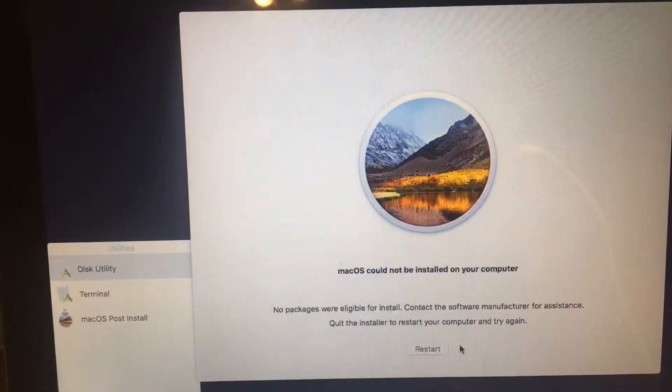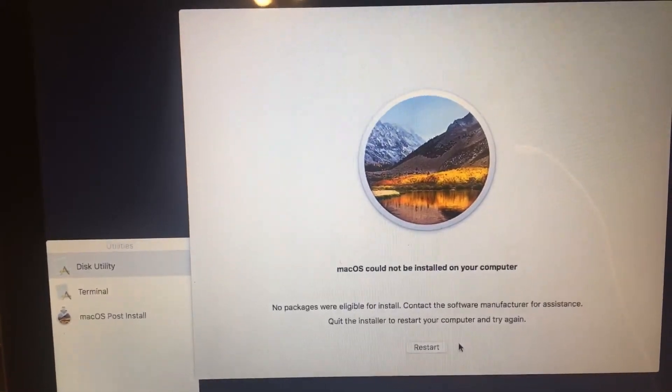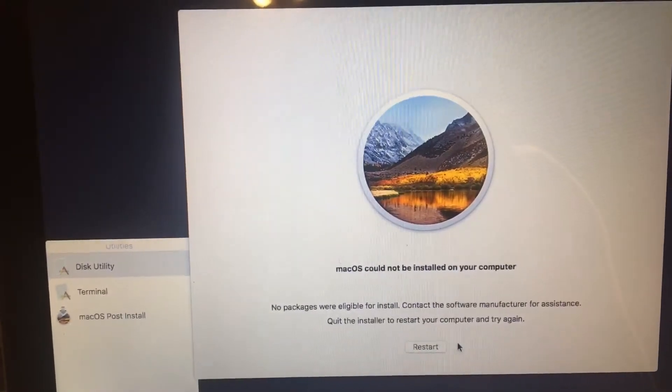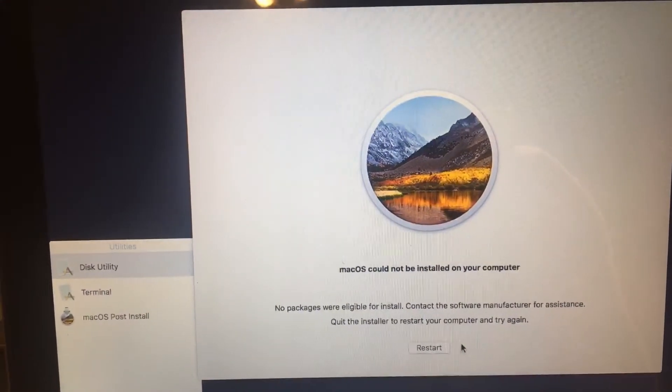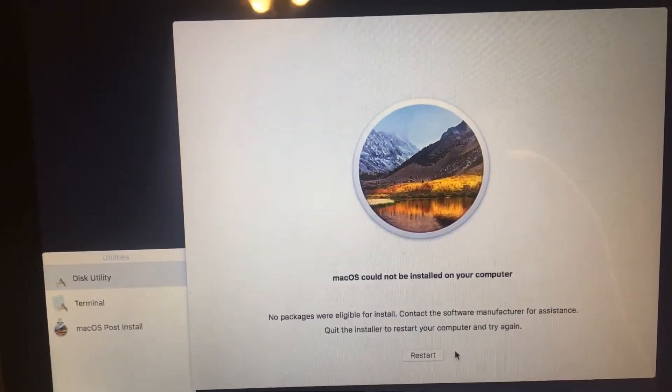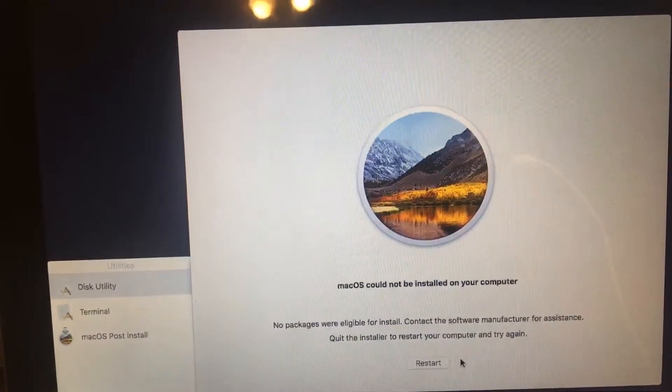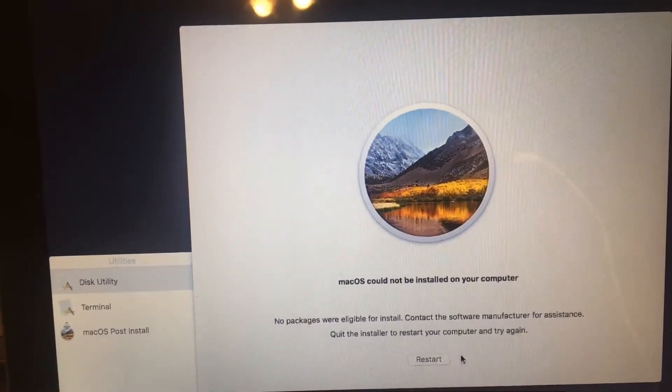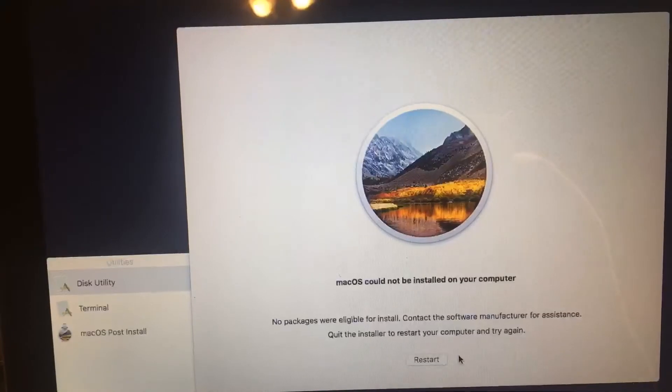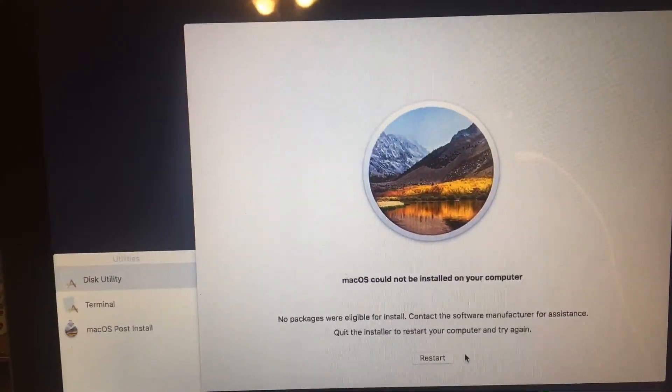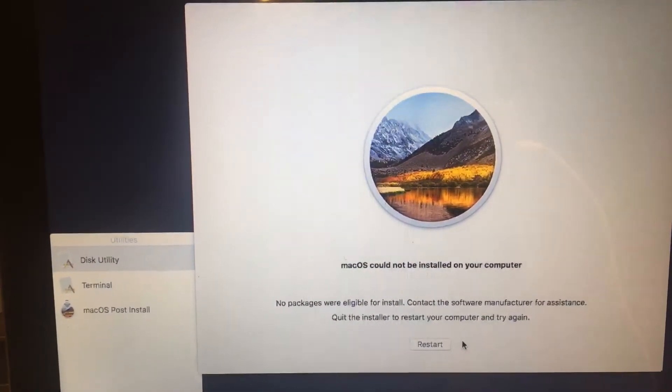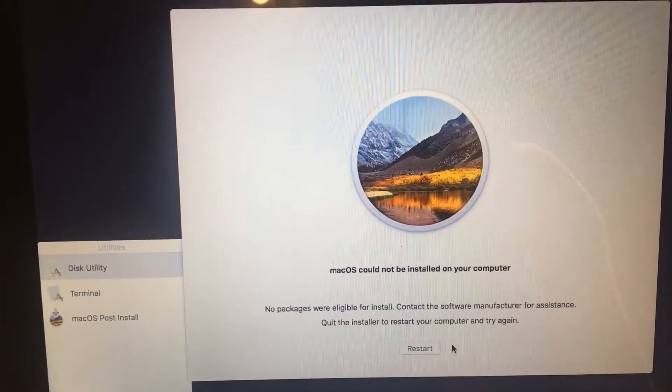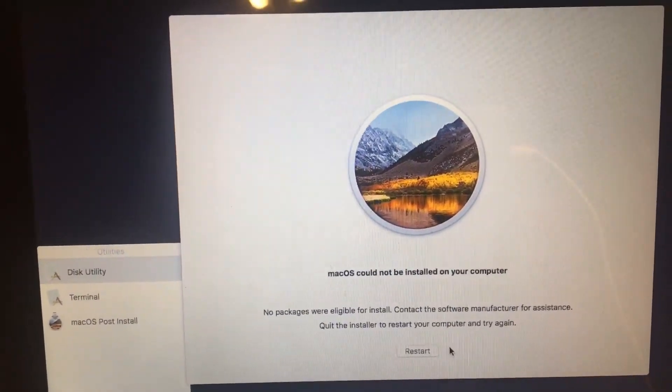Contact the software manufacturer for assistance. Quit the installer to restart your computer. I have tried about three hard drives so far and no luck. If you have any advice of how to resolve this issue please comment below. Thank you.